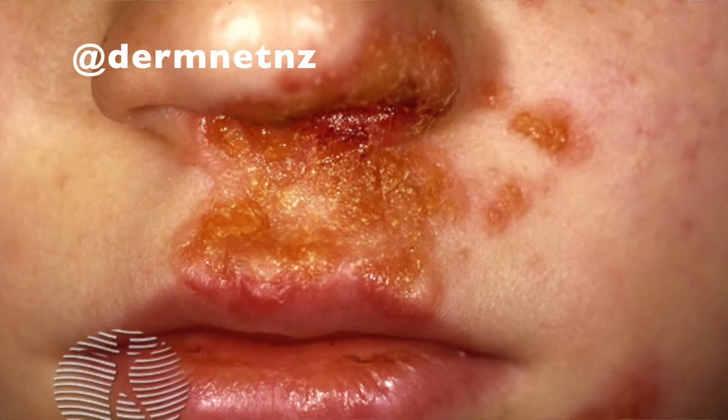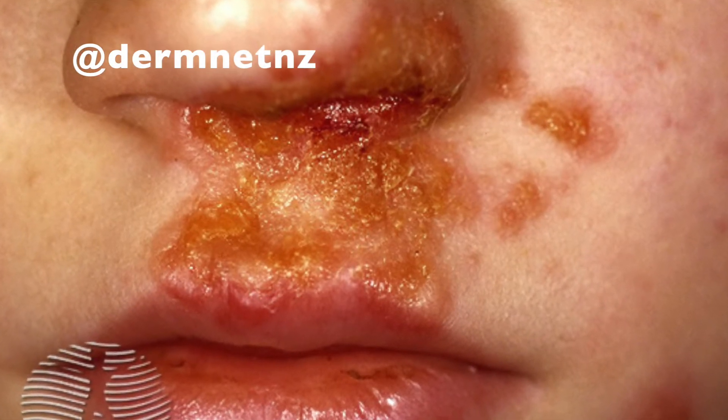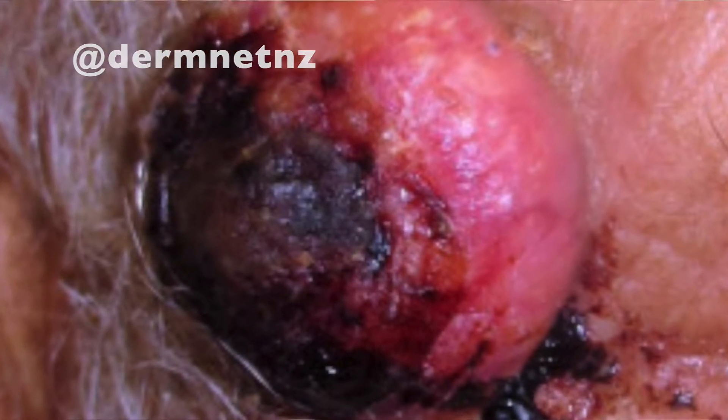Closely related to scale is crust, which is very different. Crust implies something is draining and then drying up. We talk about serous crust, honey-colored crust — as in impetigo — pus drying up, or hemorrhagic crust. So far we've covered atrophy, scale, and crust, which implies drainage that's dried on the skin surface.